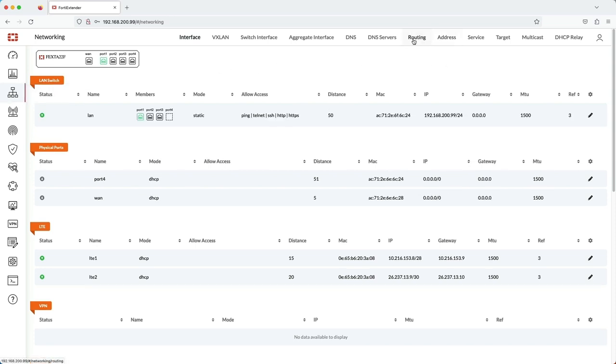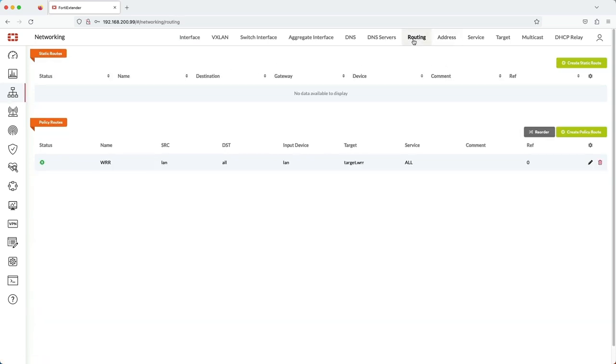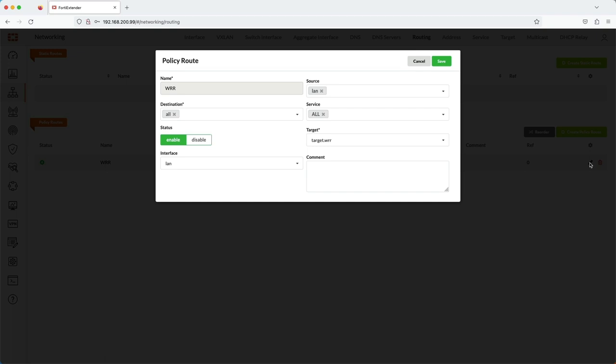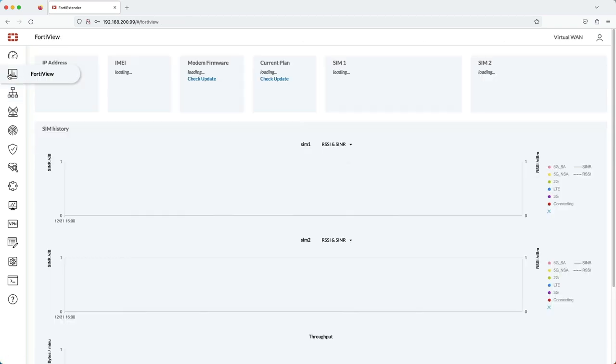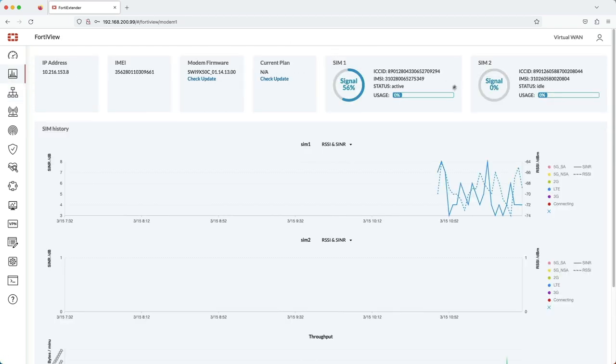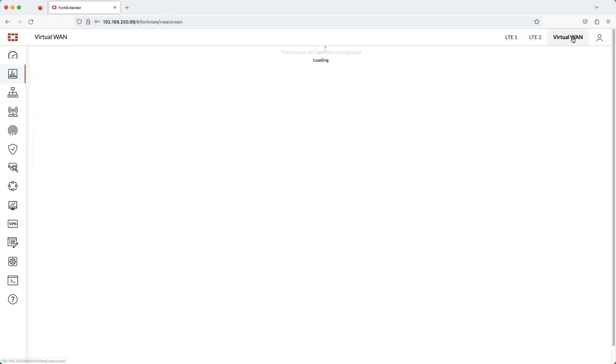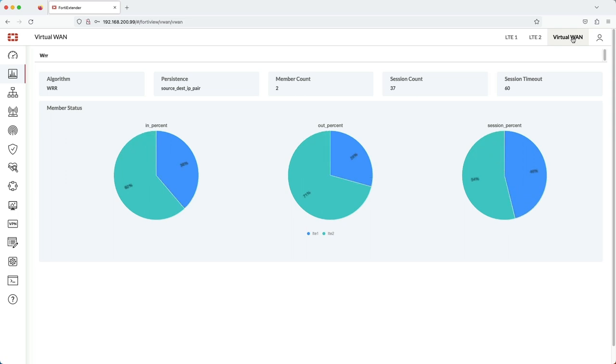The final task is to direct the traffic to the virtual WAN with a policy-based route. I've been using the 202F with this virtual WAN in load balancing mode for some time now. Let's verify that it's working as it should. You can see here that it is load balancing the data across both LTE interfaces.